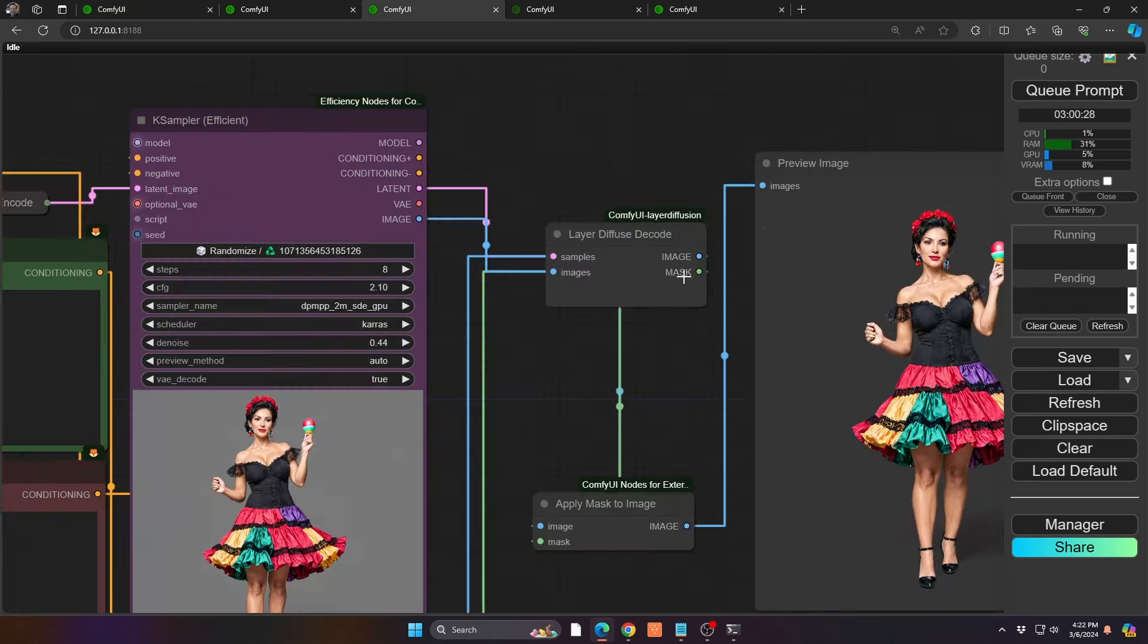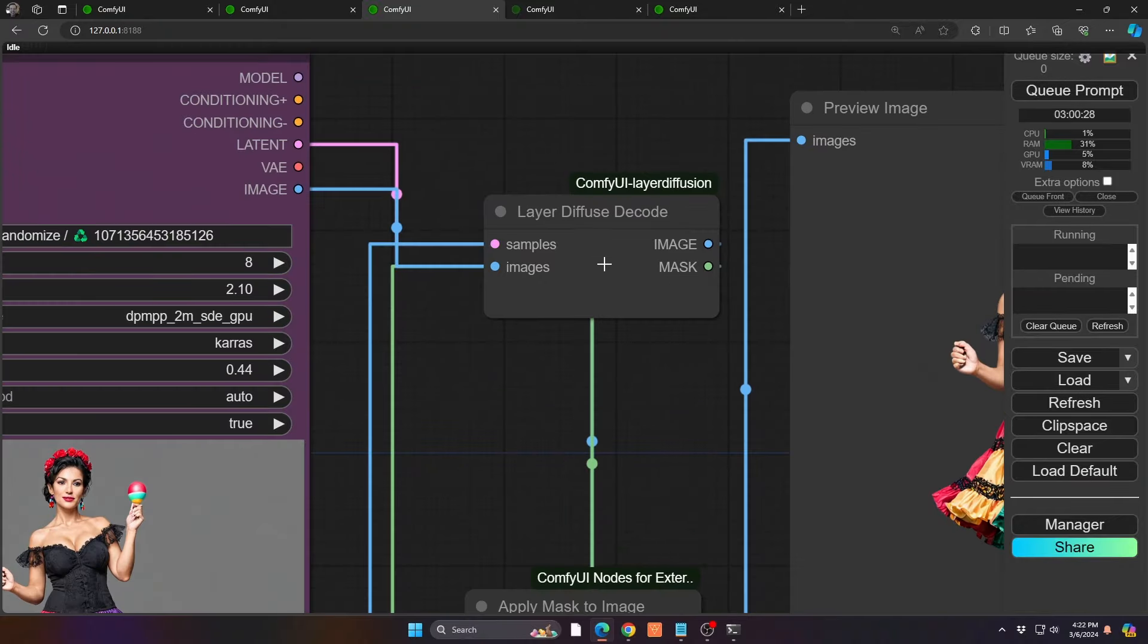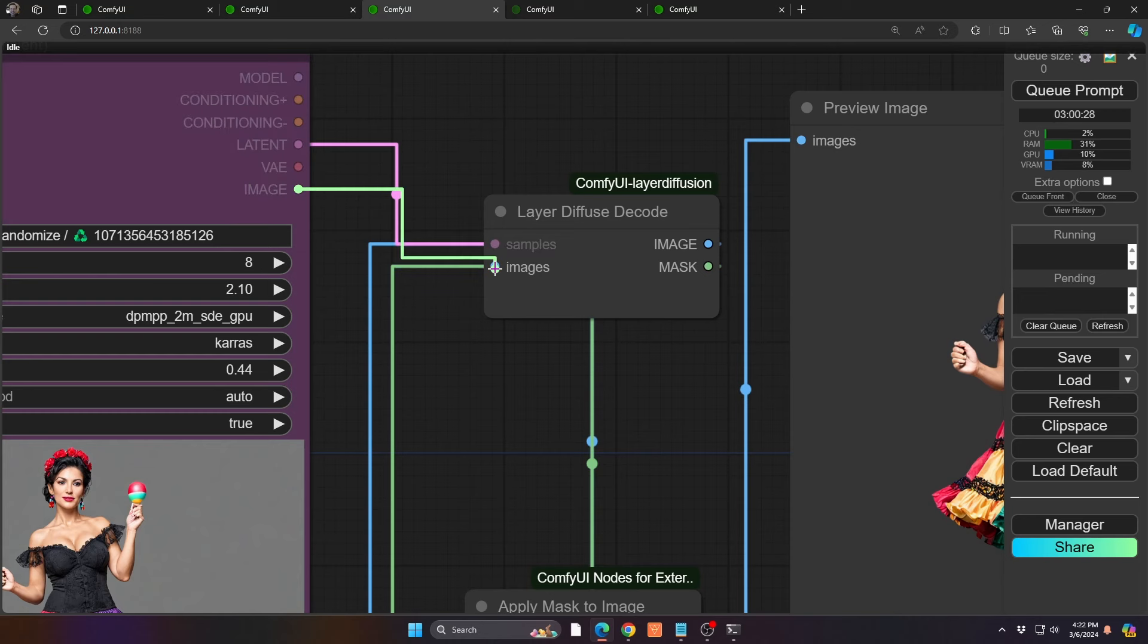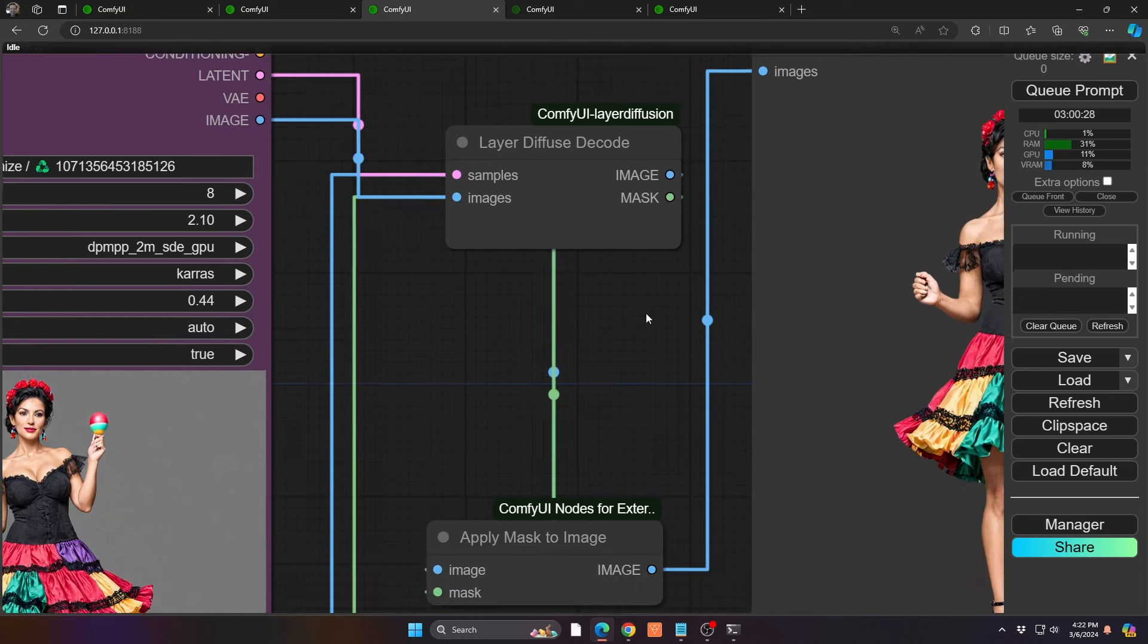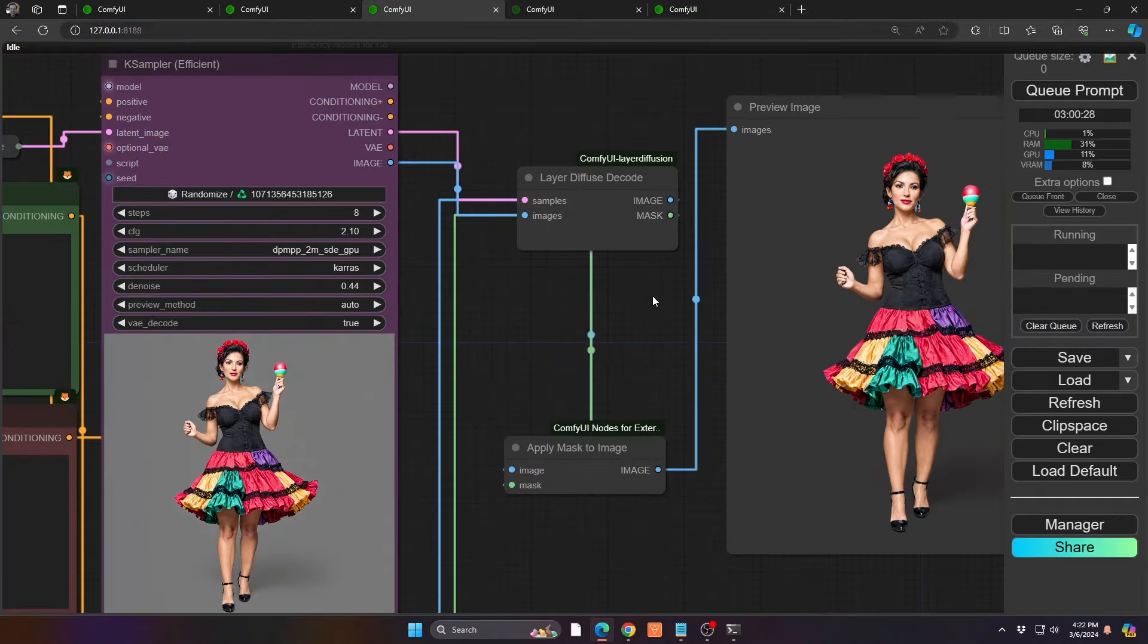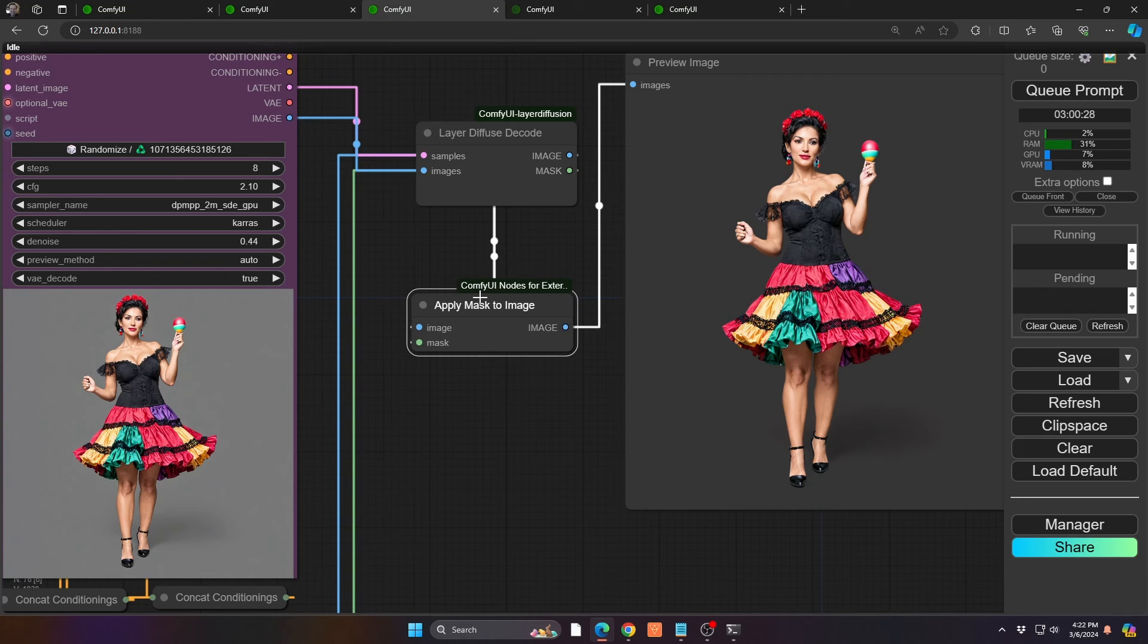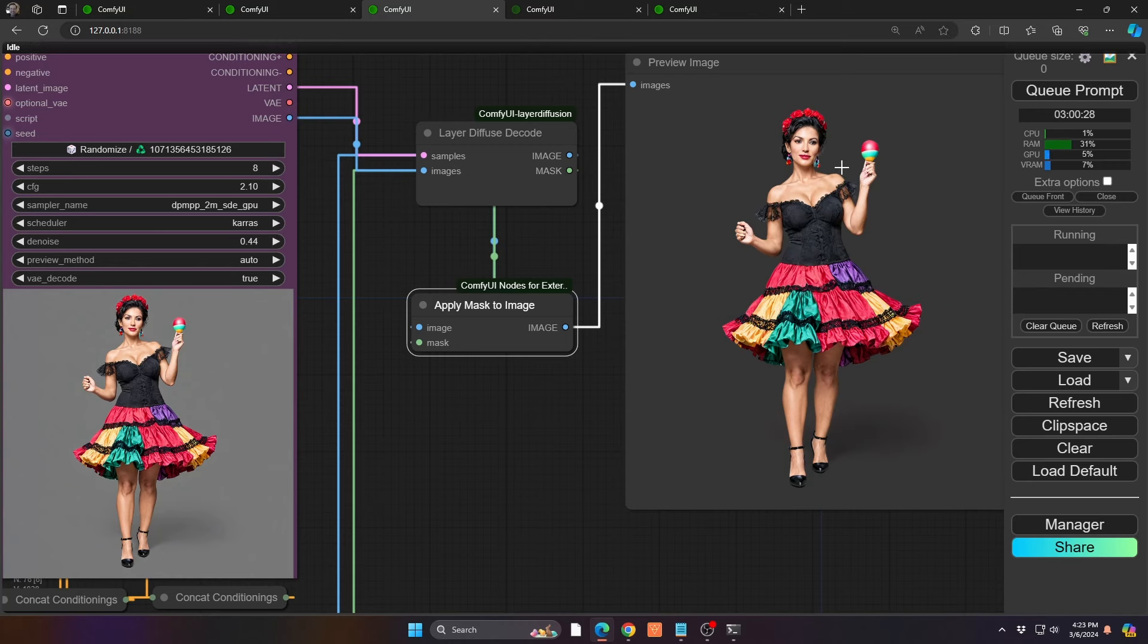Now to pull out the information automatically, there's another node in that custom node set called layer diffuse decode. So the sample is coming, that is coming from your final sampler and the images is coming from the image. By doing so, it then automatically will pull out the image and the mask. And then you'll also just use this apply a mask to the image. So you're taking the image, you're taking the mask and you can see the result is a perfect cutout of your subject.